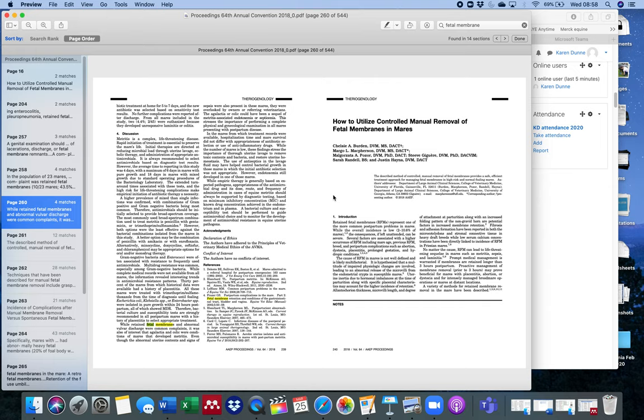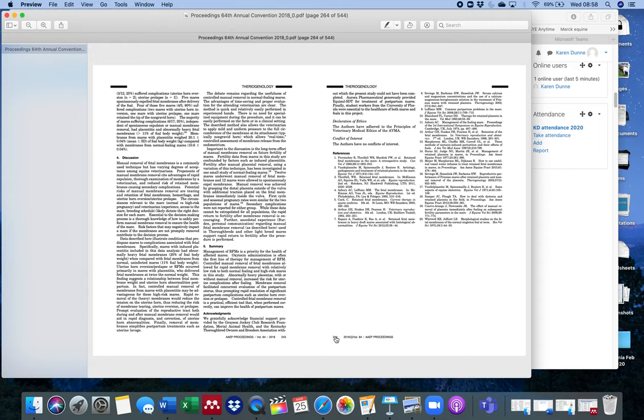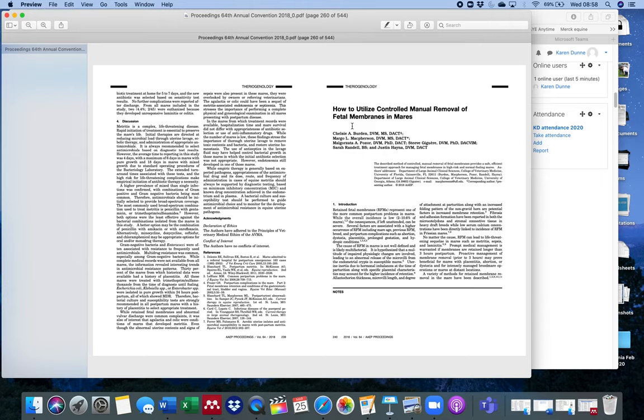The journal is the American Association of Equine Practitioner Proceedings. That will be in italics. Then you'll have volume 64, so it'll be 64 and then a comma and then pp240. You can see here going through 240 to 244. That's going to be my reference.